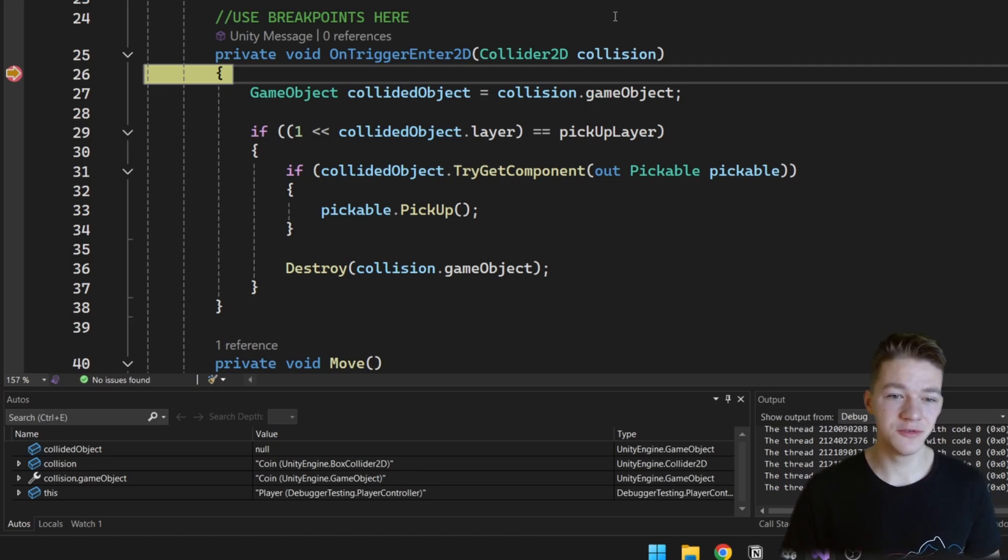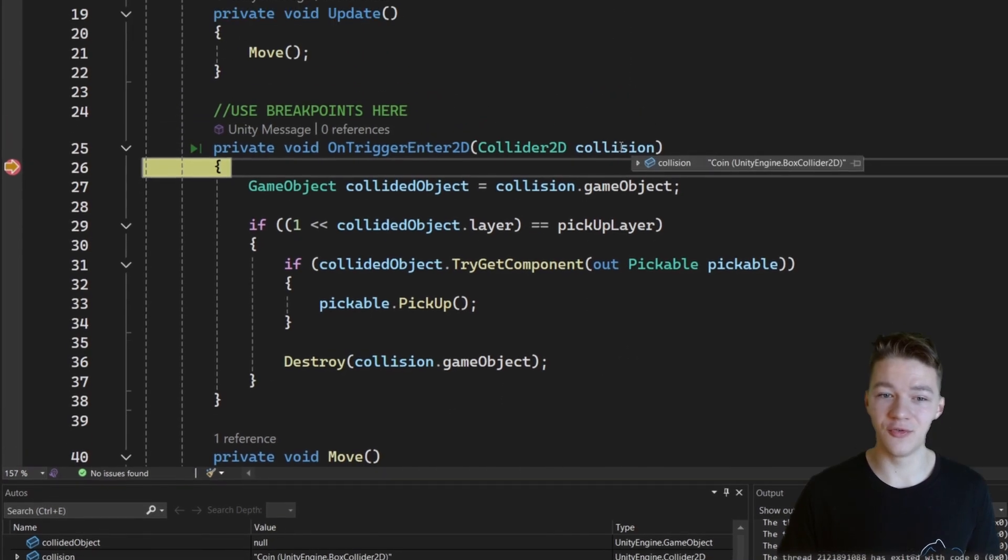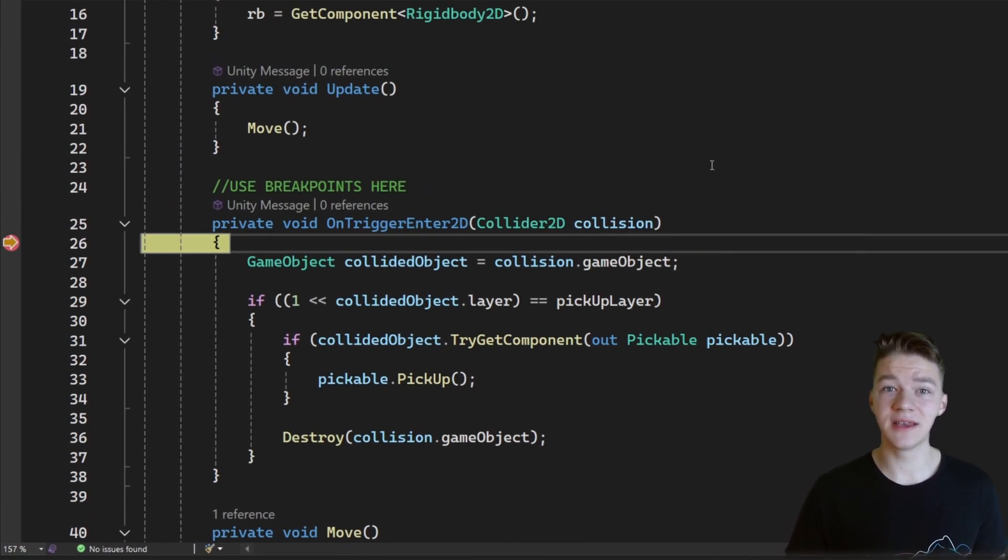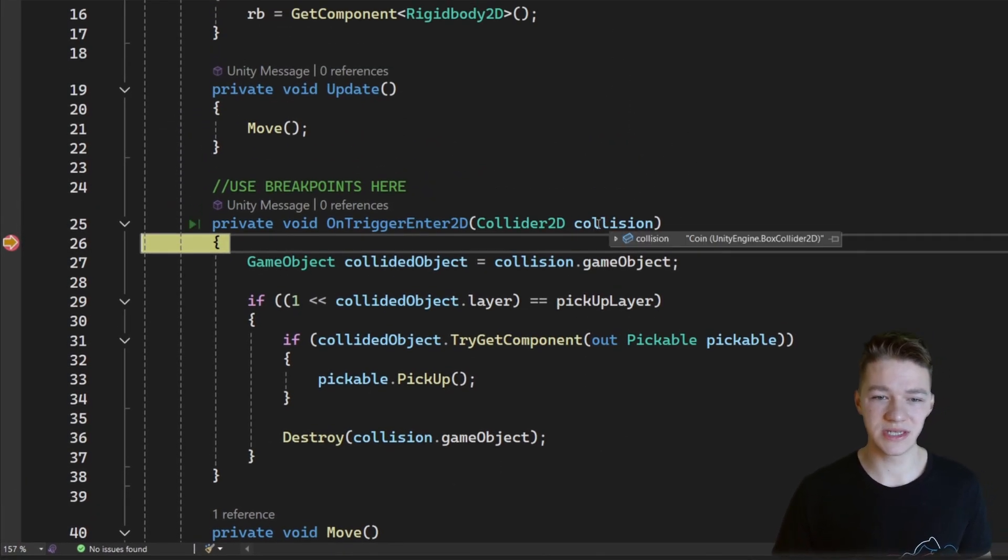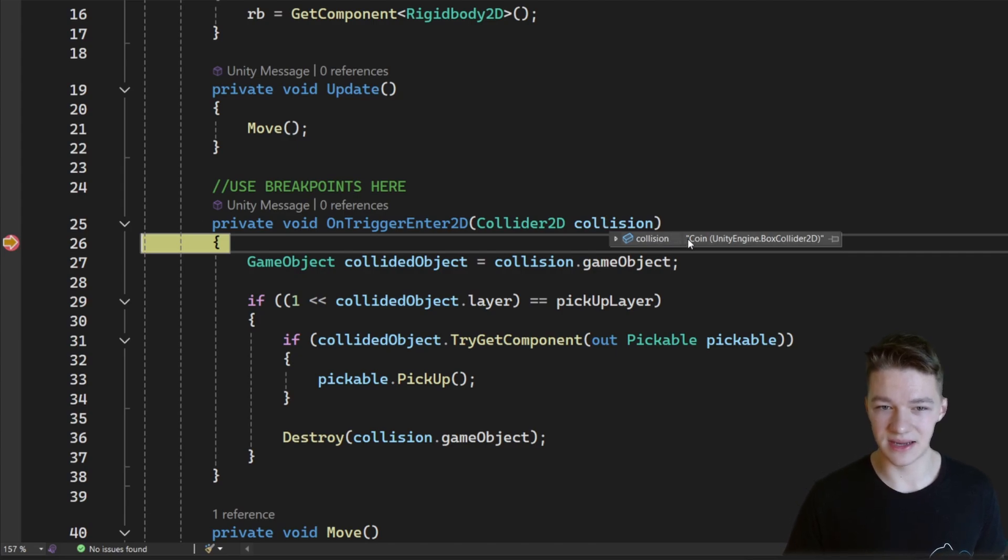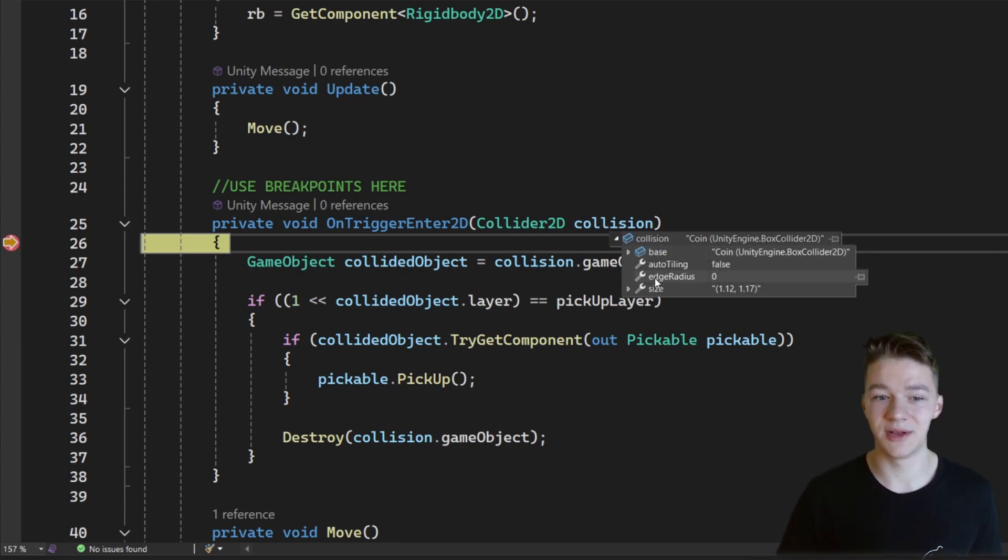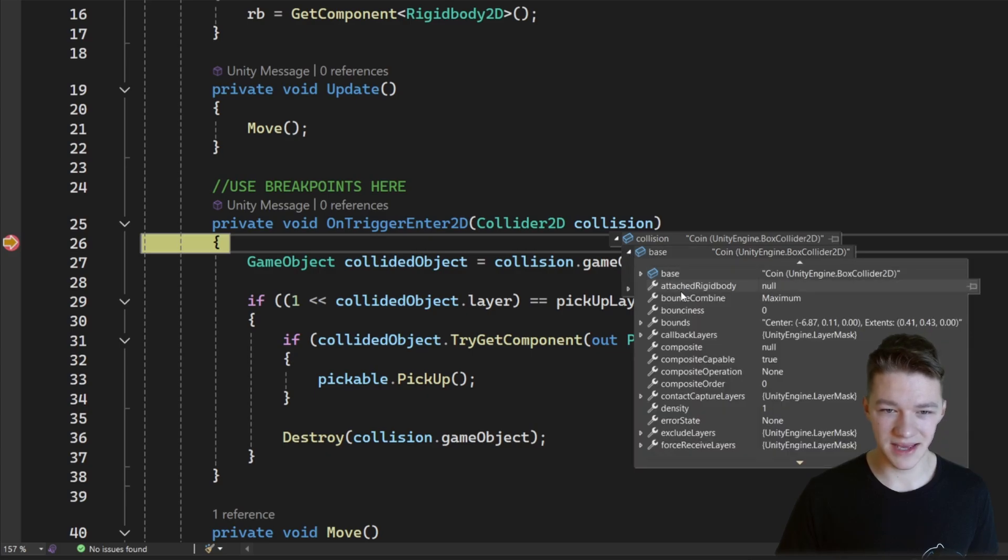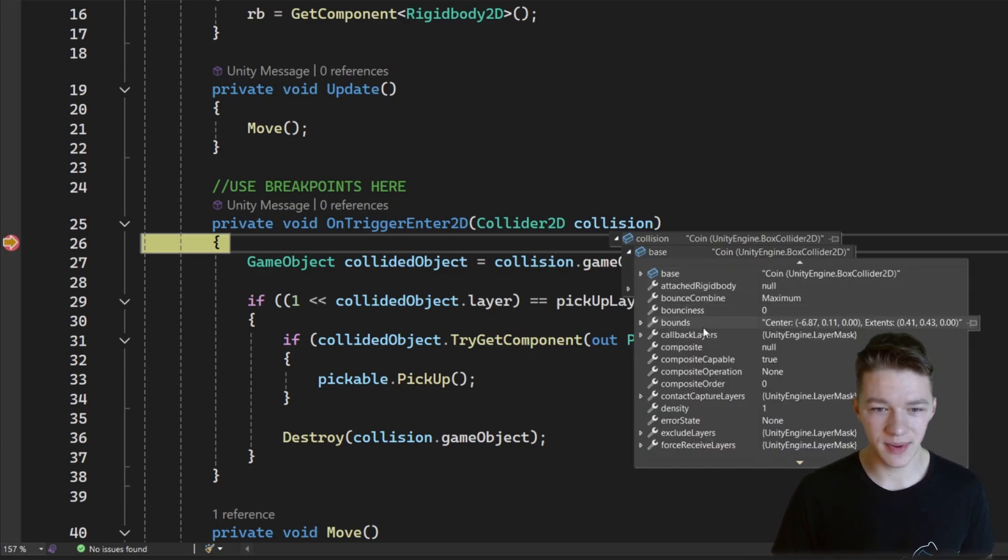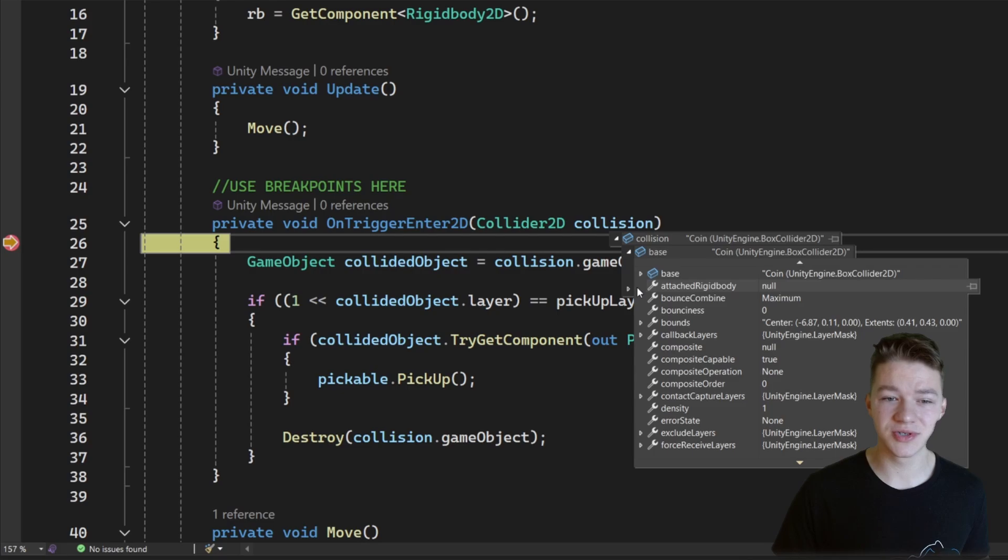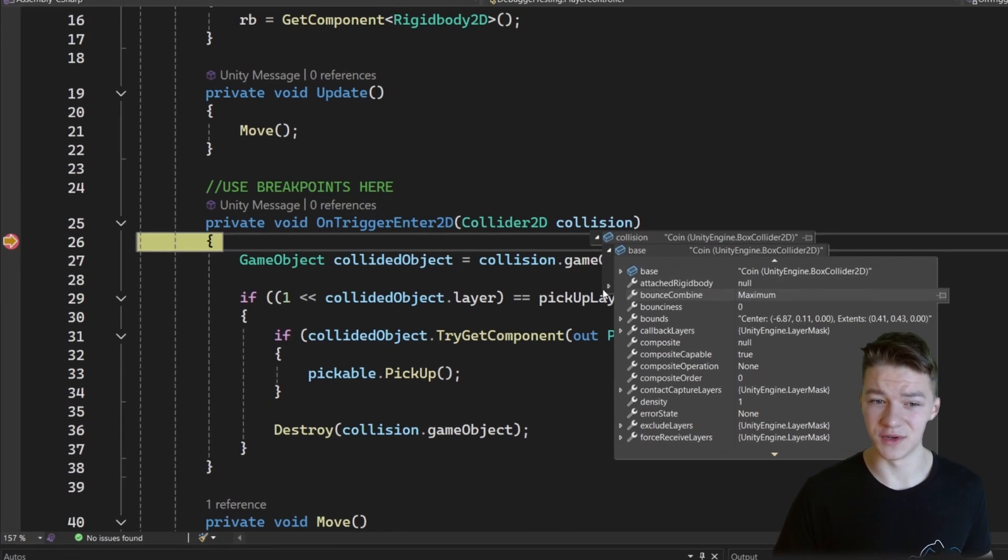So let's say that we are interested in what the collision is, so I can hover over it. I see there's some coin, there's Deepbox Collider. I can even expand this to see some other information. Let's take a look at the base, you can see some attached rigid body, bounce, and all of that fancy information that can be really useful.